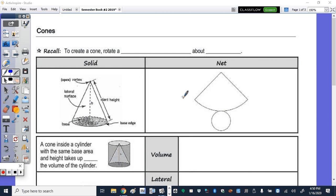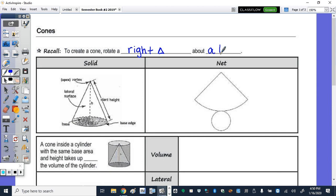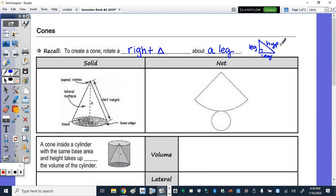The solid today that we're going to look at is the cone. Recall that to create a cone, we rotate a right triangle about one of the legs. So let's sketch a right triangle. We have the two legs that form the right angle and the hypotenuse.